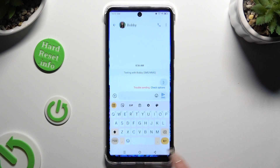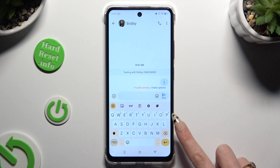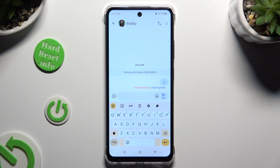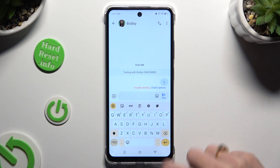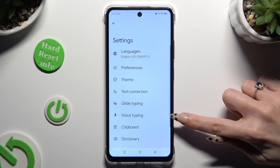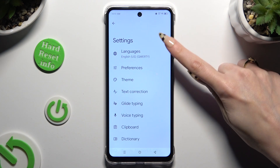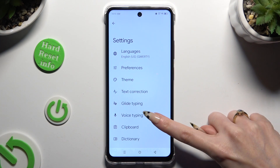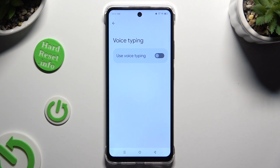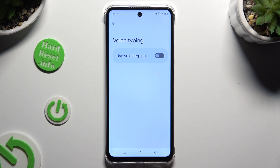Begin by opening your keyboard and clicking on the microphone at the top right corner. If you can't see it, select the gear icon, click on voice typing located in keyboard settings, and use the toggle next to 'use voice typing' to activate it.